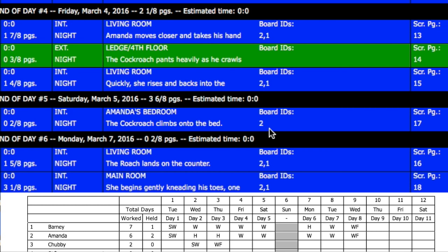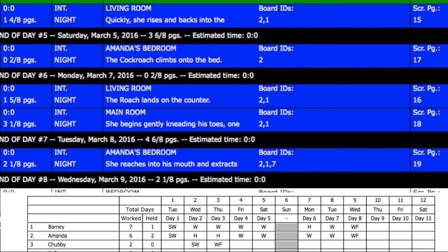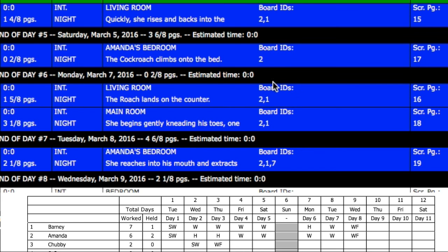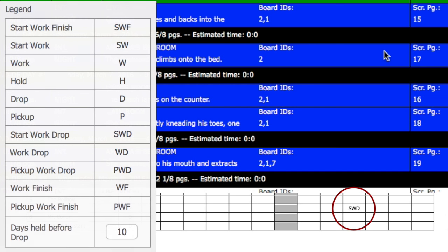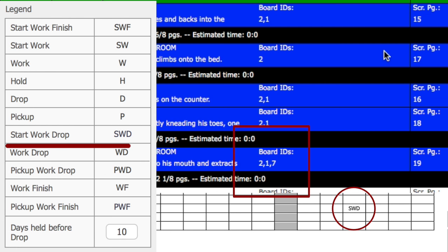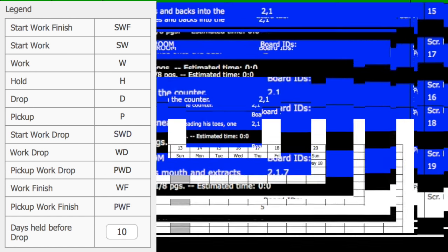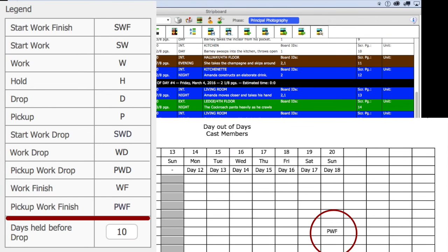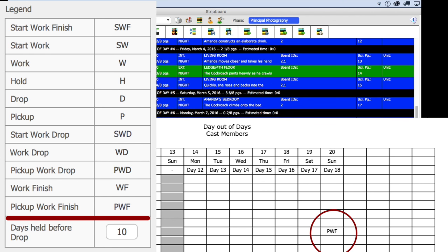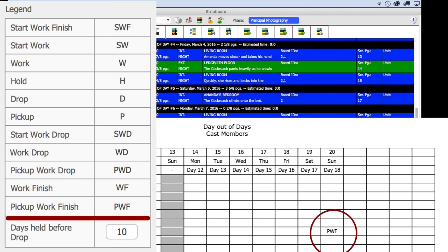Let me show you now a drop example here with the cast member the Bellman, ID 7. On the day out of days report, ID 7 has an SWD on day eight. This means that this cast member starts work on this day but is immediately dropped because they are 10 days before the scheduler requires him to work again on day 18, signified here with PWF which stands for pickup work finish.